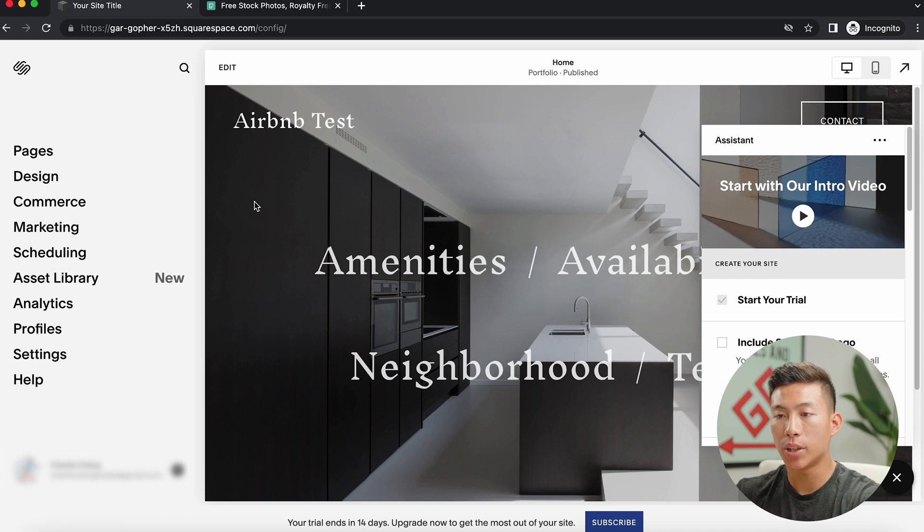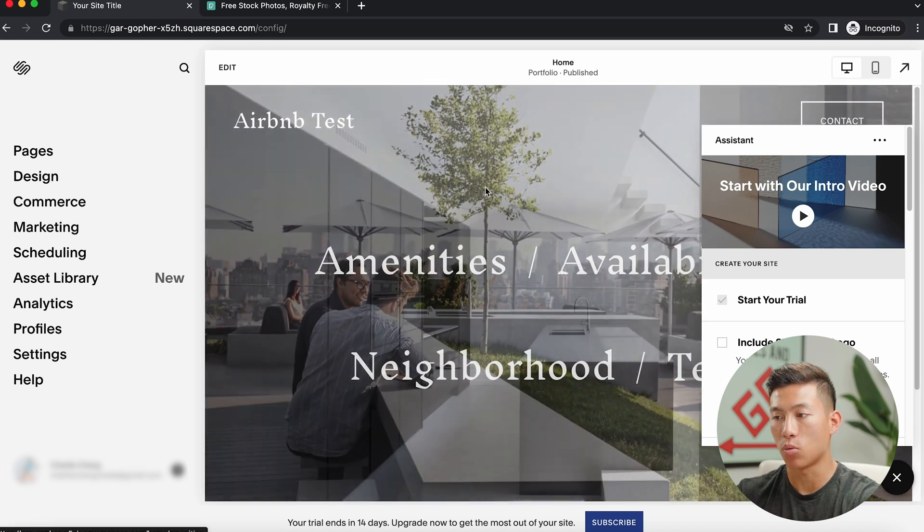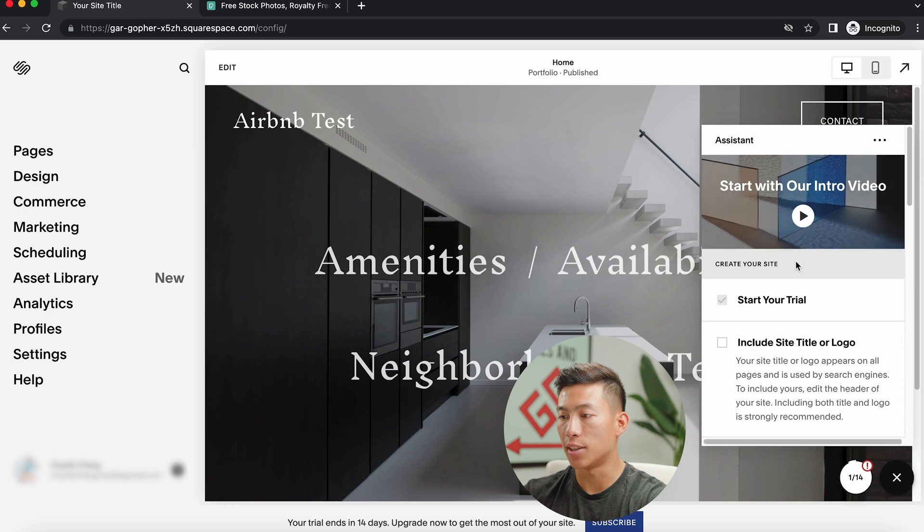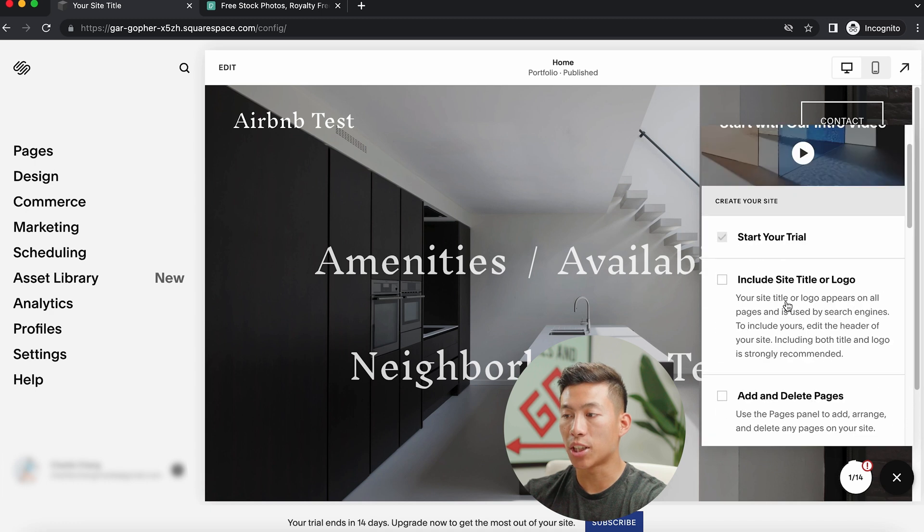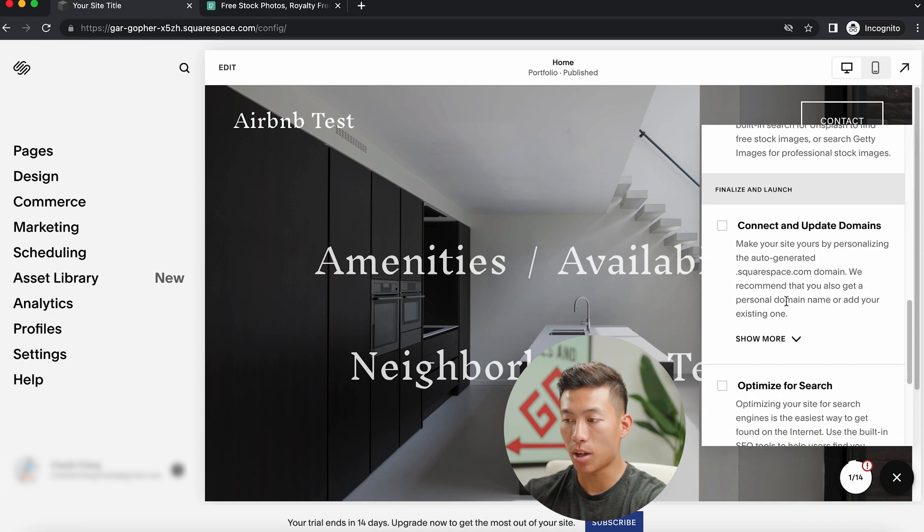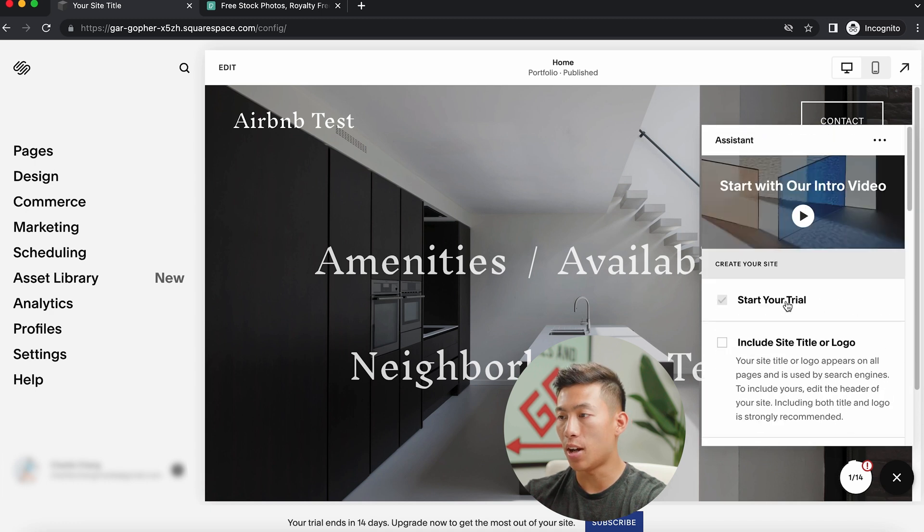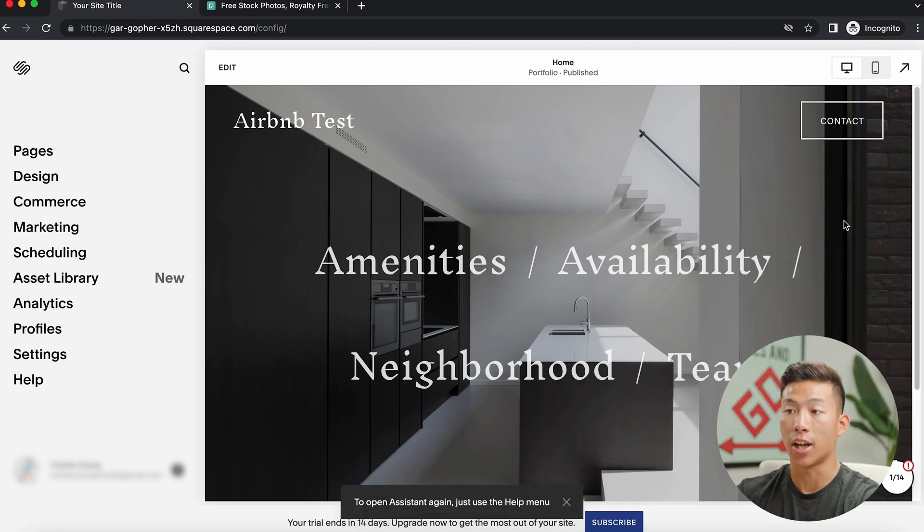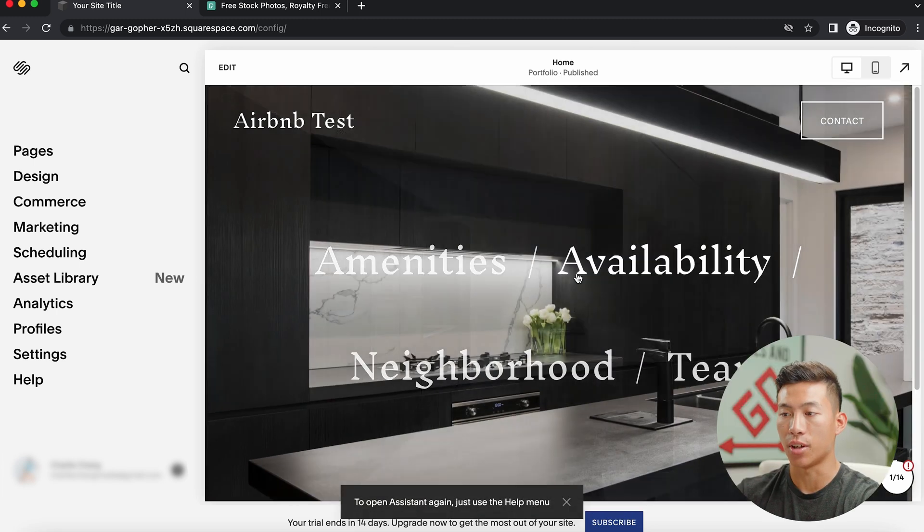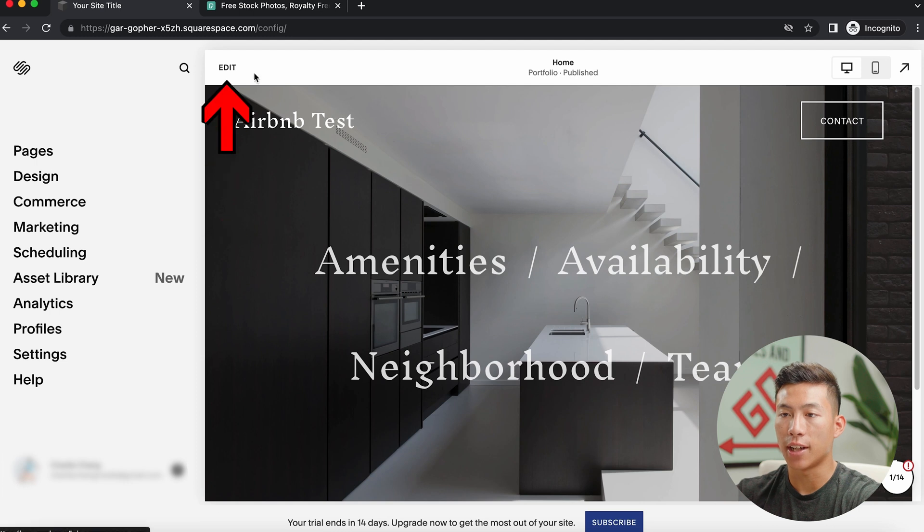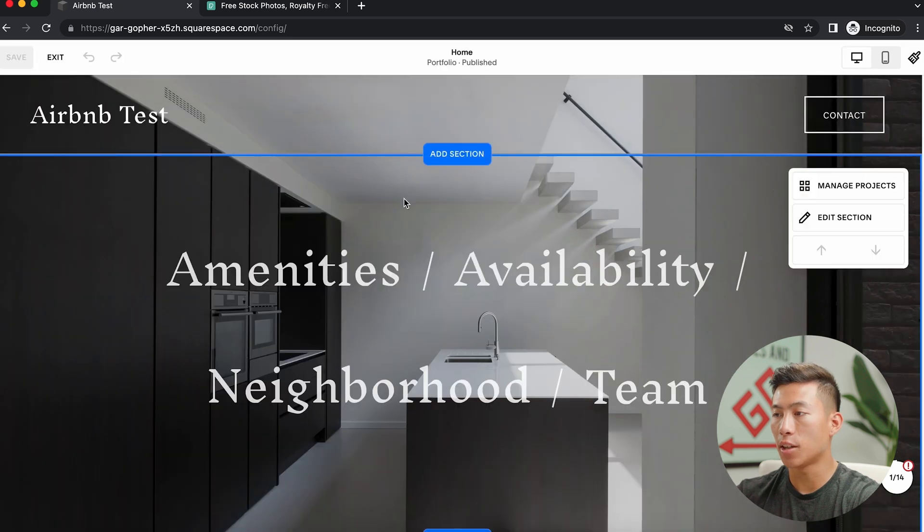Anyways, going back to the homepage, we can now actually start to customize our website. So right here on the right hand side, you guys are going to see an assistant that will pretty much guide you through your entire website building process. But for now, I'll just go ahead and click don't show again, because I'll show you guys how to actually do all that right here. So if you guys want to edit your website, just go ahead and click edit right here. And this is going to bring you to the website editor.